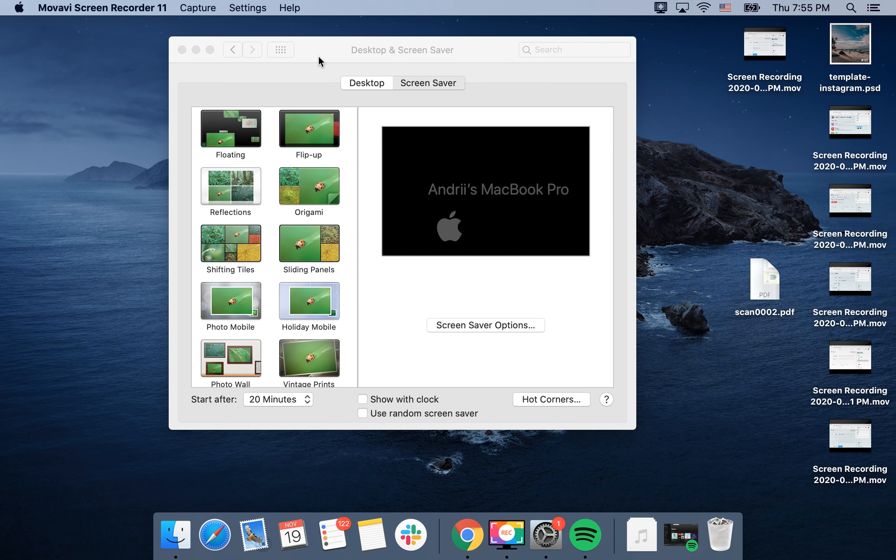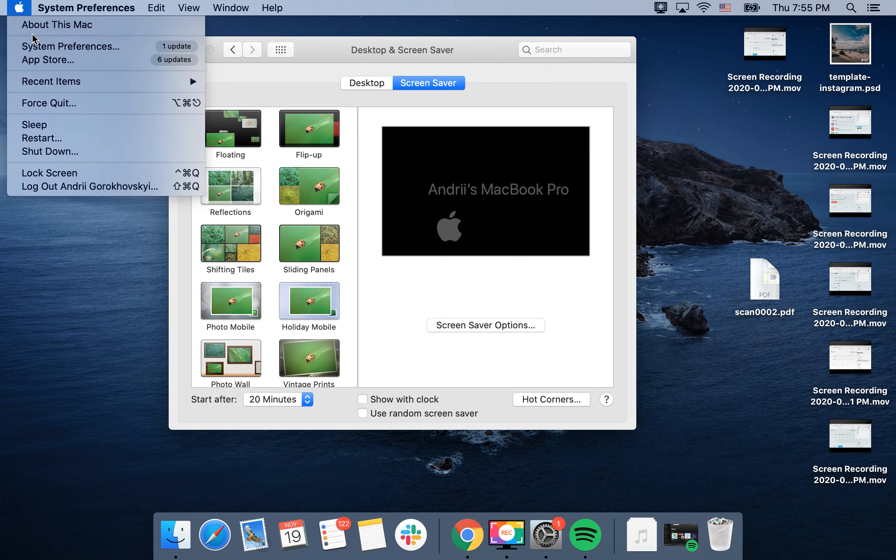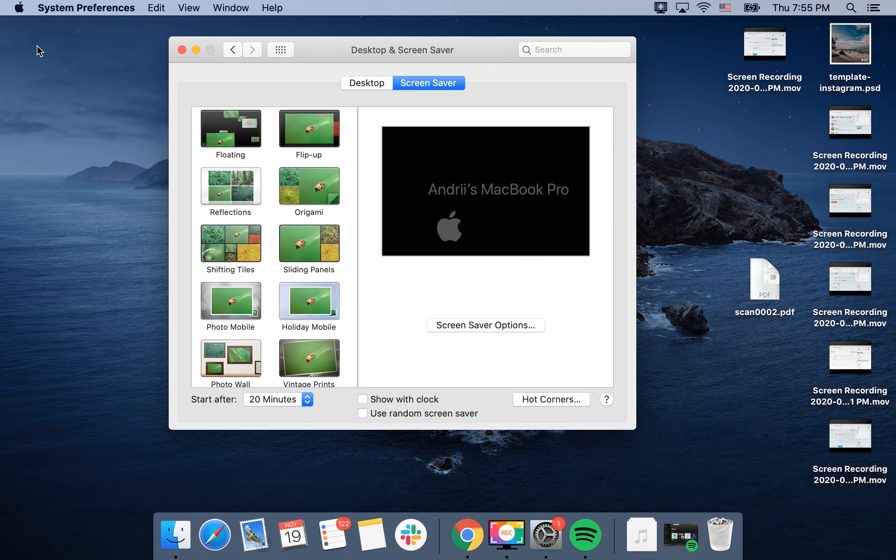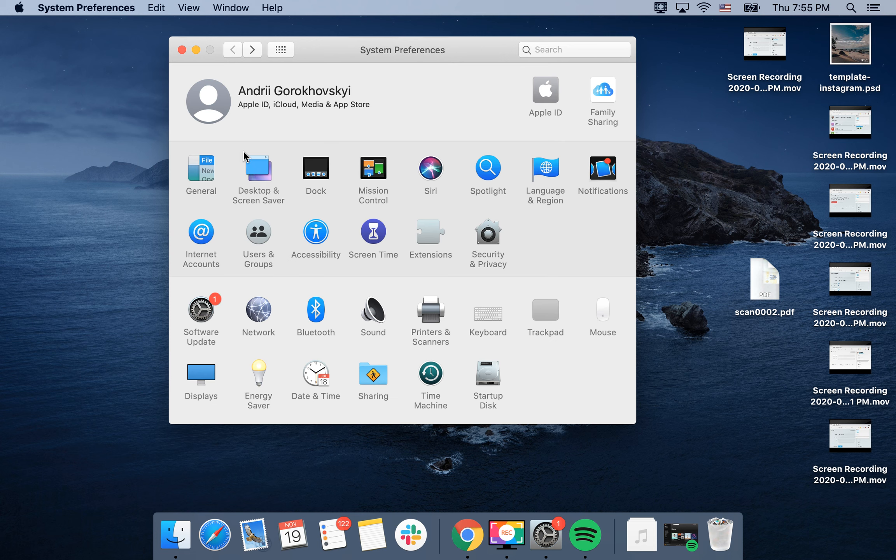Hello everyone! Here is System Preferences. Just tap on your Apple icon in the top left.